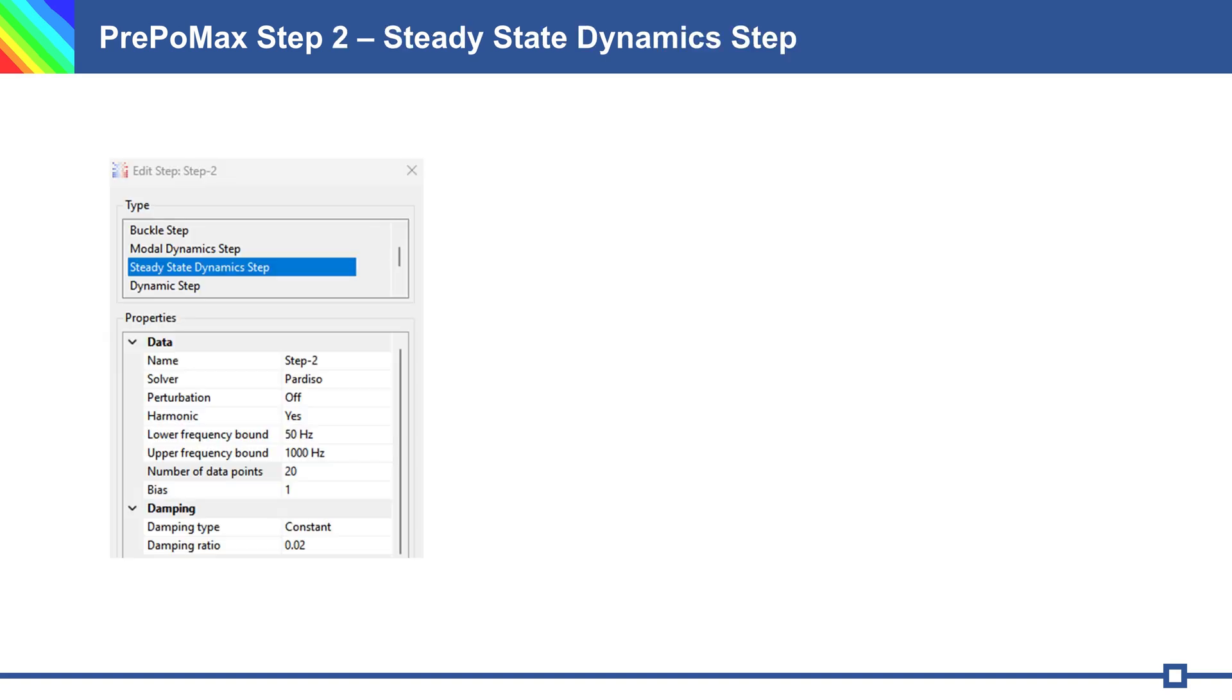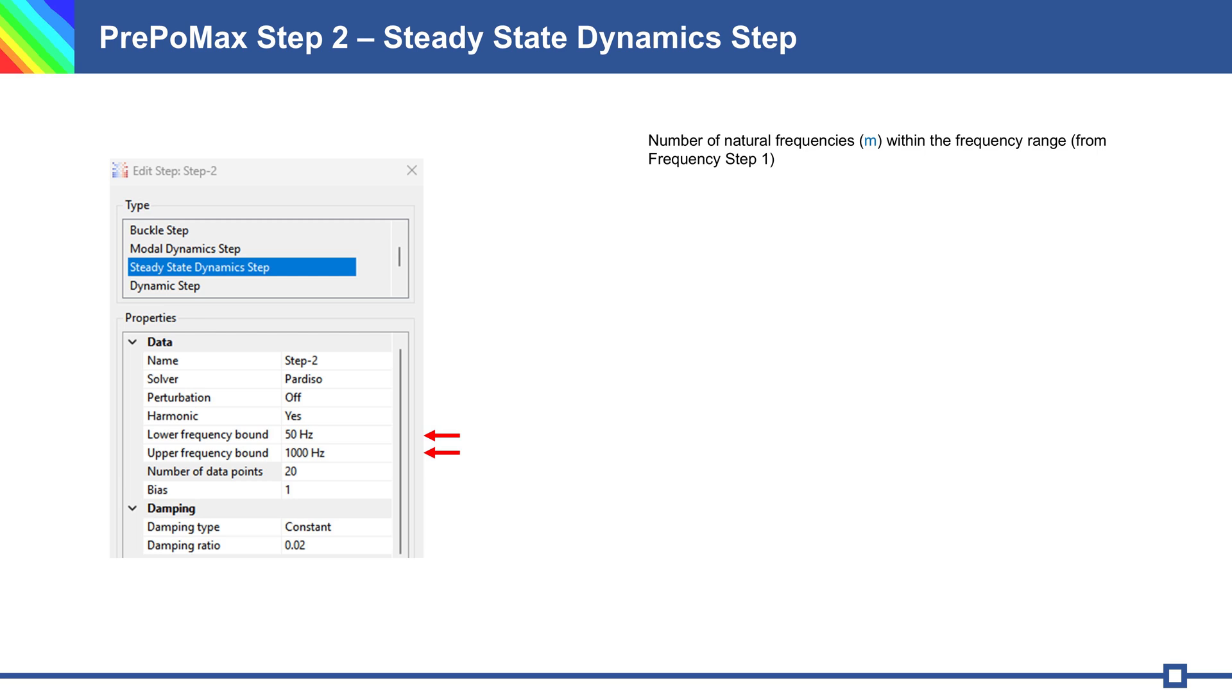In second step, step 2, steady state dynamic step, here we need frequency range for execution - lower frequency and upper frequency.